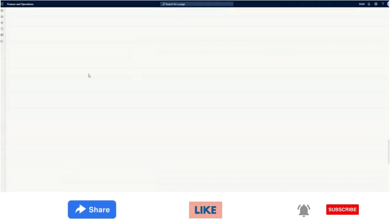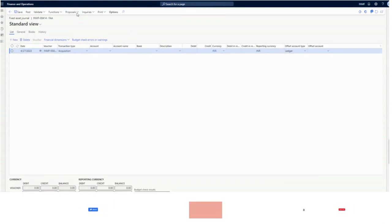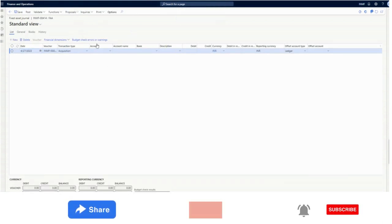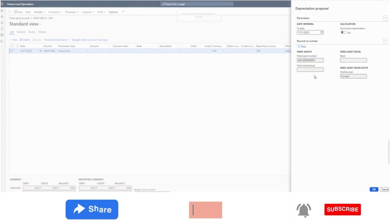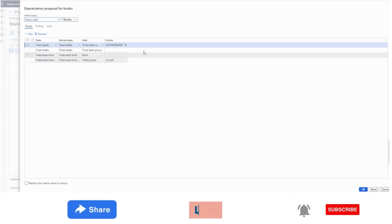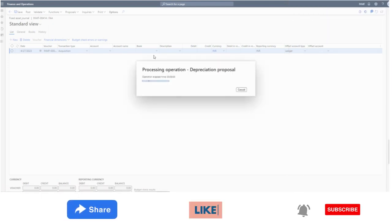I will click on 'Lines', then 'Proposal', then 'Depreciation Proposal'. I have selected this fixed asset where I was showing the shift-wise depreciation. I will run this till July to show the different percentages for different periods. Let's wait for a moment.